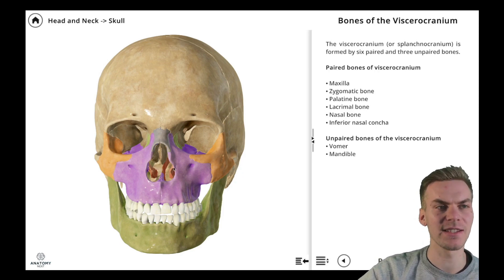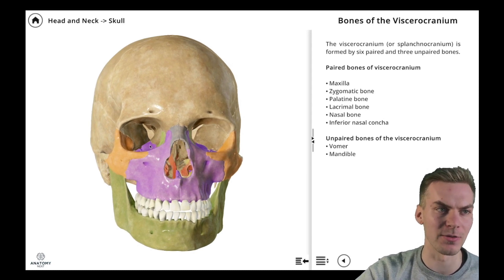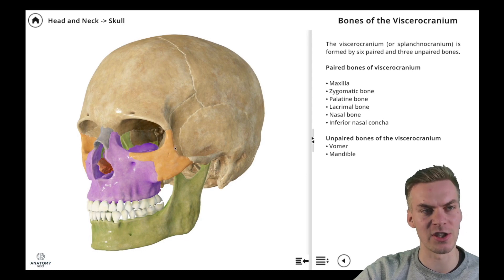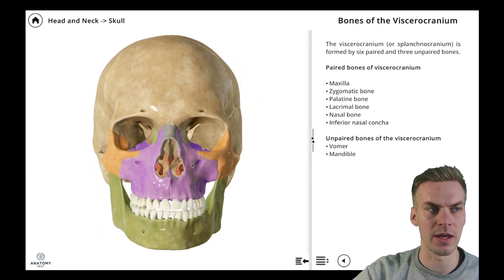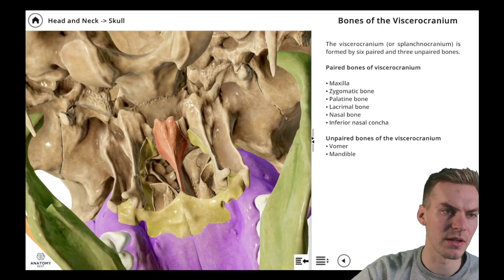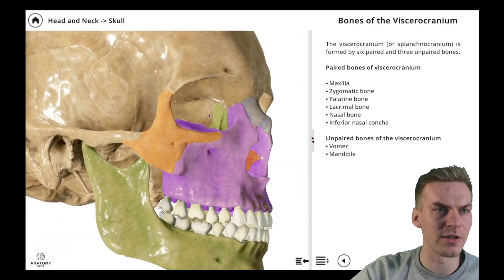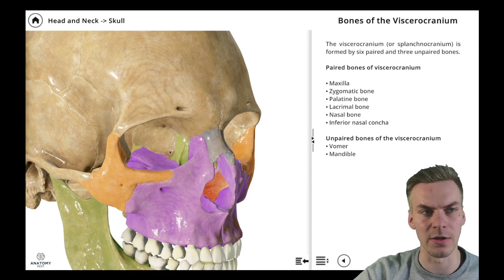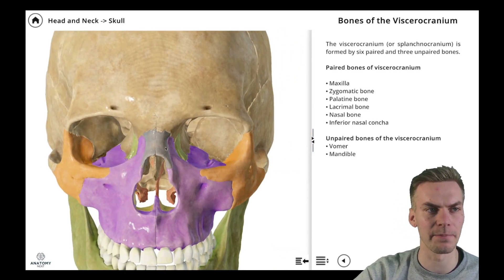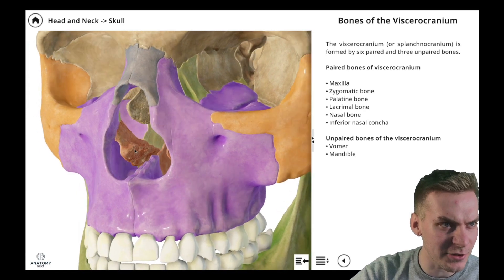The viscerocranium is formed by six paired and three unpaired bones. The paired bones of the viscerocranium are the maxillary bones, the zygomatic bones or cheek bones, the lacrimal bones located here on the medial wall of the orbit, the nasal bones located here in the midline, and the inferior nasal conchae, which you can see here on the lateral wall of the nasal cavity.